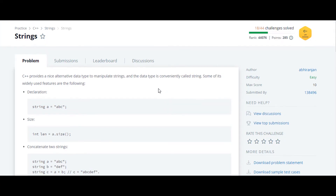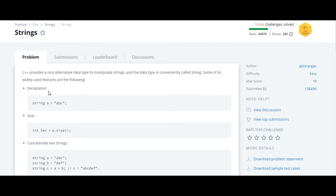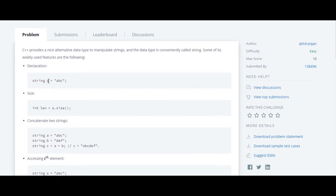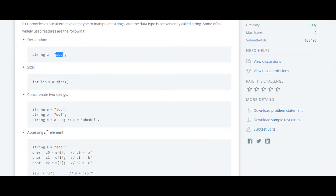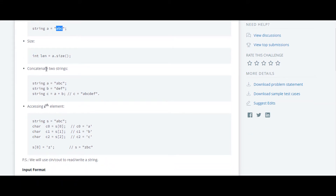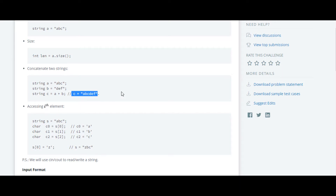The next question in the C++ series is string. Here they have declared a variable of type string and stored the string 'abc' in that variable. With the help of the dot size function we can calculate the length of the string, and with the help of the plus operator we can concatenate strings — as you can see they have concatenated 'abc' and 'bef' over here.